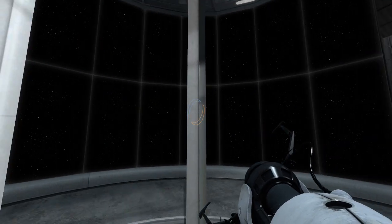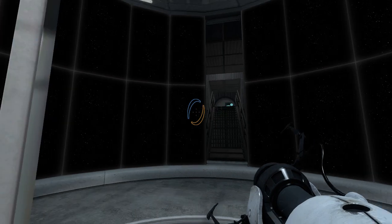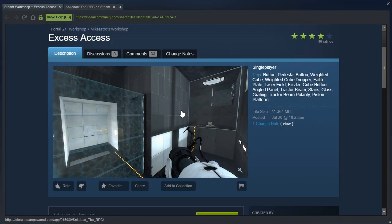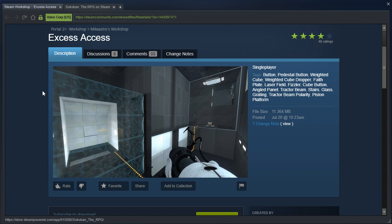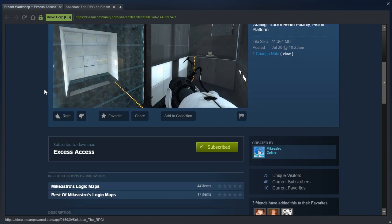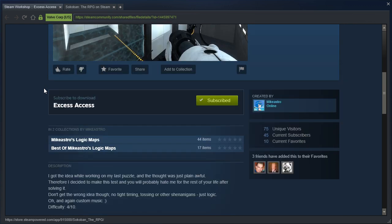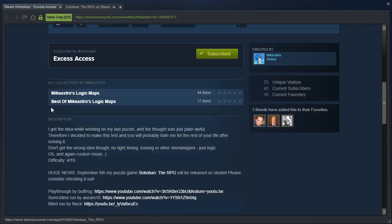Hey guys, I'm LB, and we're gonna finally get back to the MikeAstro maps, finally, after a long wait because of Q shenanigans. But anyway, this is Excess Access by MikeAstro, technically the next one in the collection after the one I played last time.